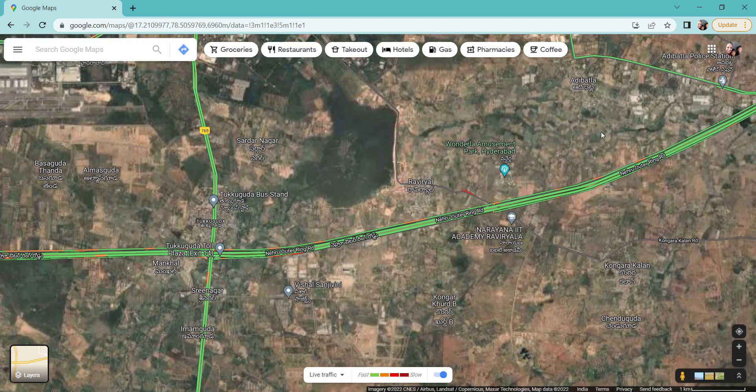In this video, we have to invest in Adipatla. In Adipatla, there are rates in the range. We also invest in residential areas.